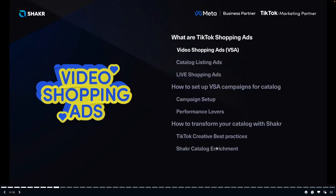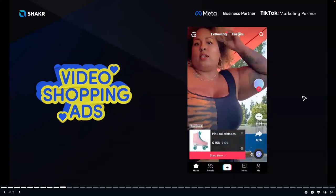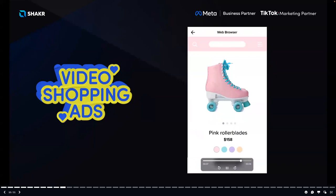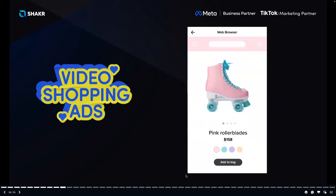The first shopping ad format is Video Shopping Ads. In TikTok's own words, VSA enables you to place hyper-relevant shoppable videos across the For You feed. This example shows a single video ad where the CTA is a shopping card — clicking it shows the product so you can add it to your bag. You can use a single video for the whole catalog, or set up unique videos for each individual SKU in your catalog, which Paul will show how to do later.